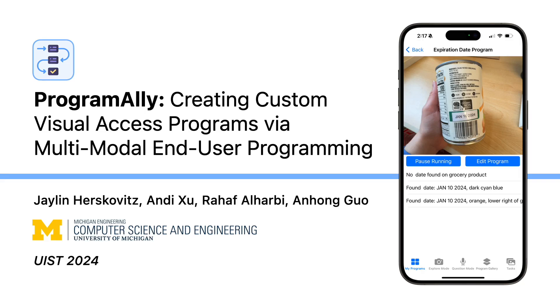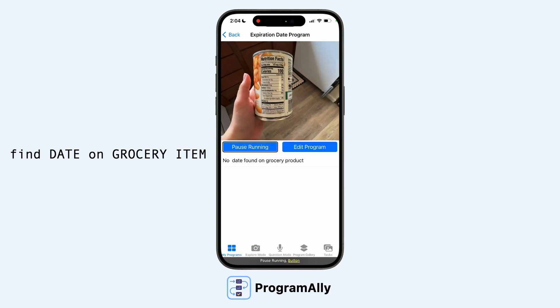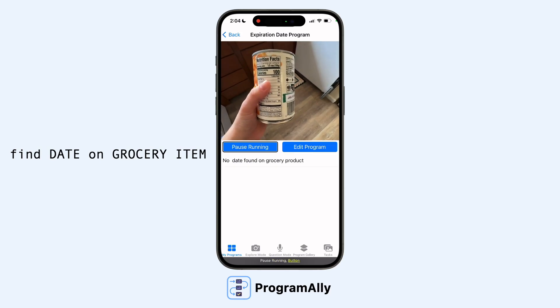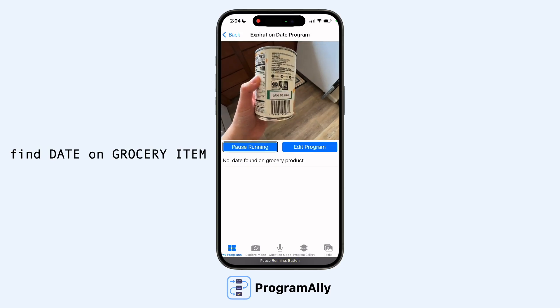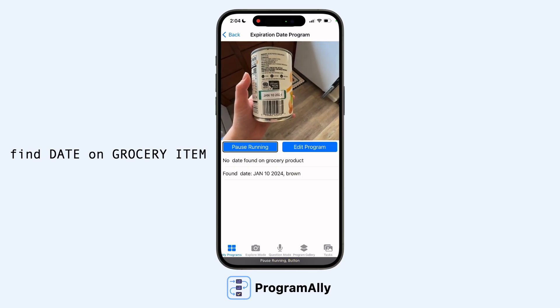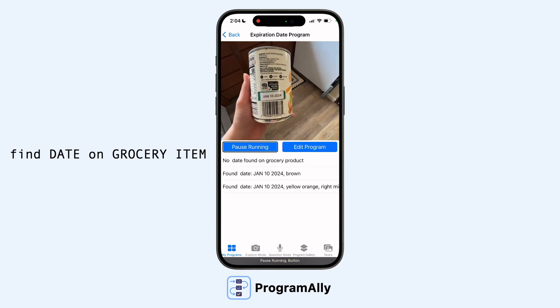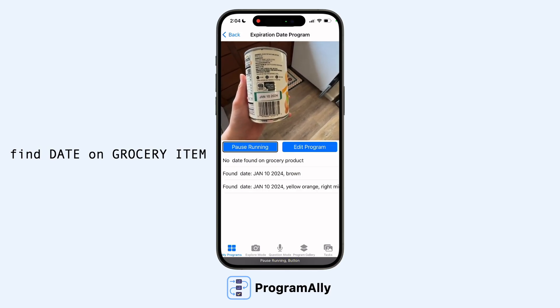Program Ally is an end-user programming application for DIYing assistive technology. For example, with the filtering program, Find Date on Grocery Item — found date: January 10, 2024.